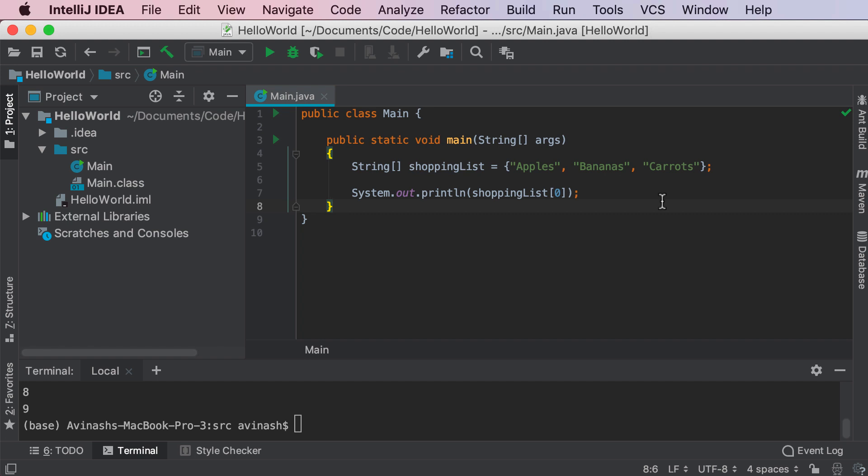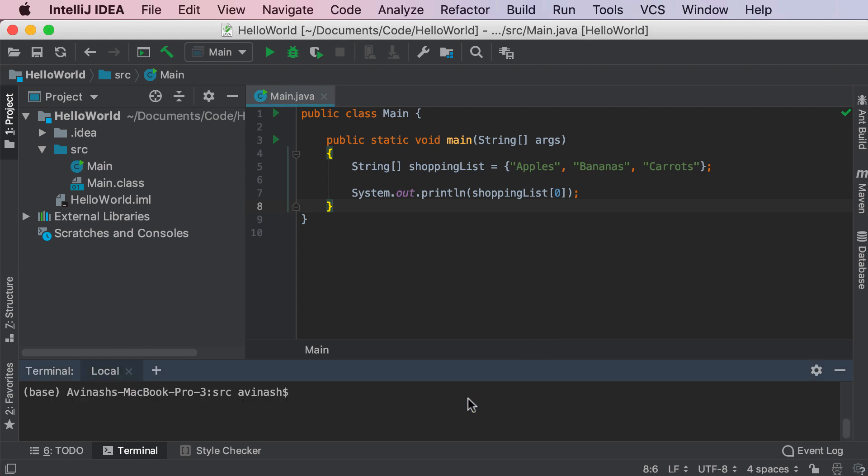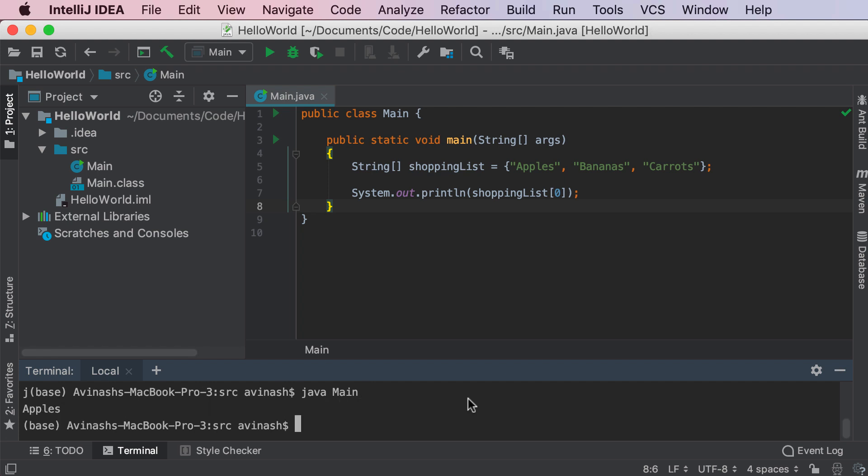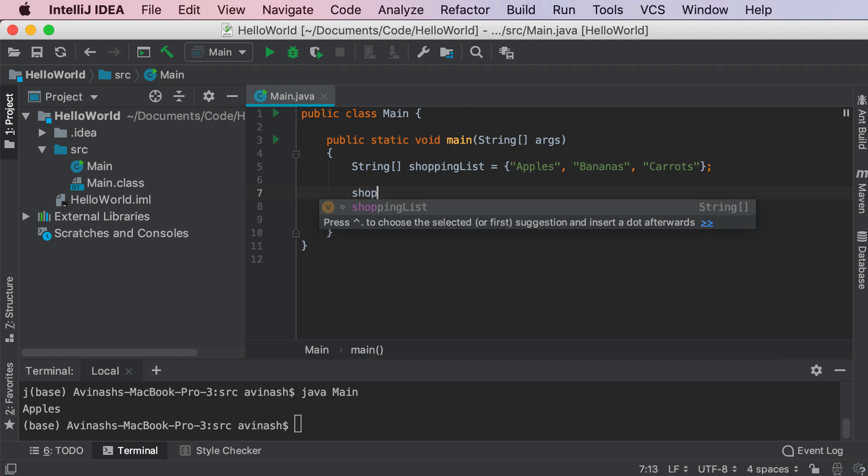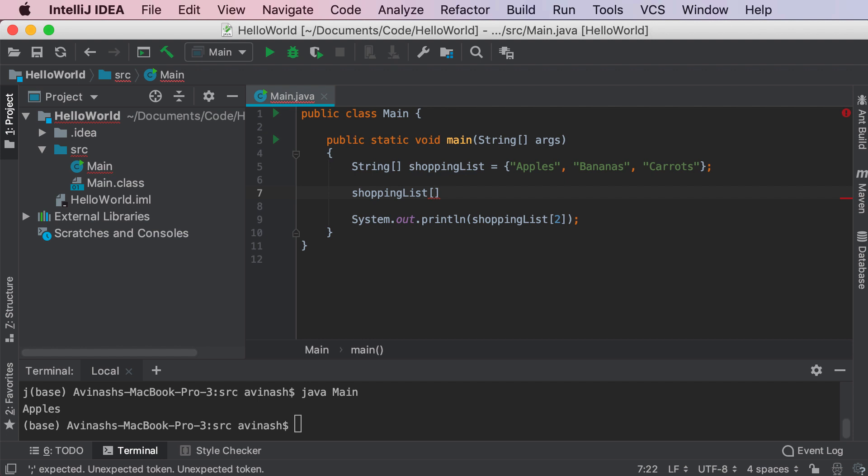So now we're doing system out the print line shopping list of 0. Just to try this out, let me go ahead and clear this. And then let's go ahead and run this. So we're going to say Java C main dot Java, and then Java main. And then we get apples. Great. So shopping list 0 gets as apples, shopping list 1 gets as bananas, shopping list 2 gets as carrots. And the way I'm actually getting these values is by putting the index inside of the square bracket. So to access any sort of position or any sort of item in my shopping list, all I have to do is say shopping list, and then square brackets the index of my item in the array.